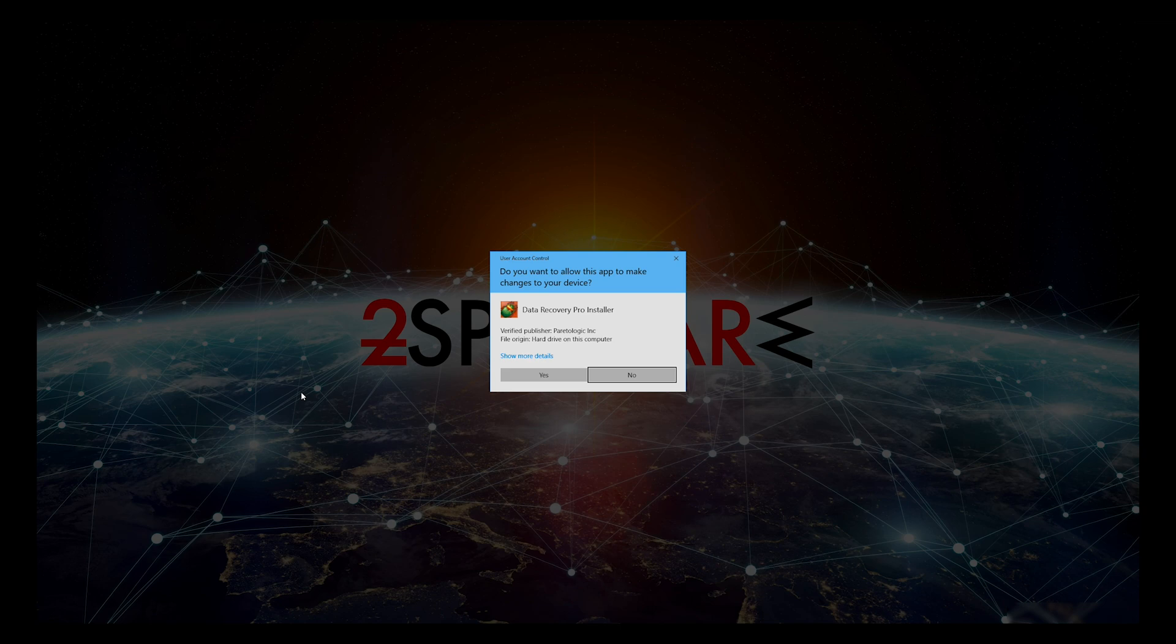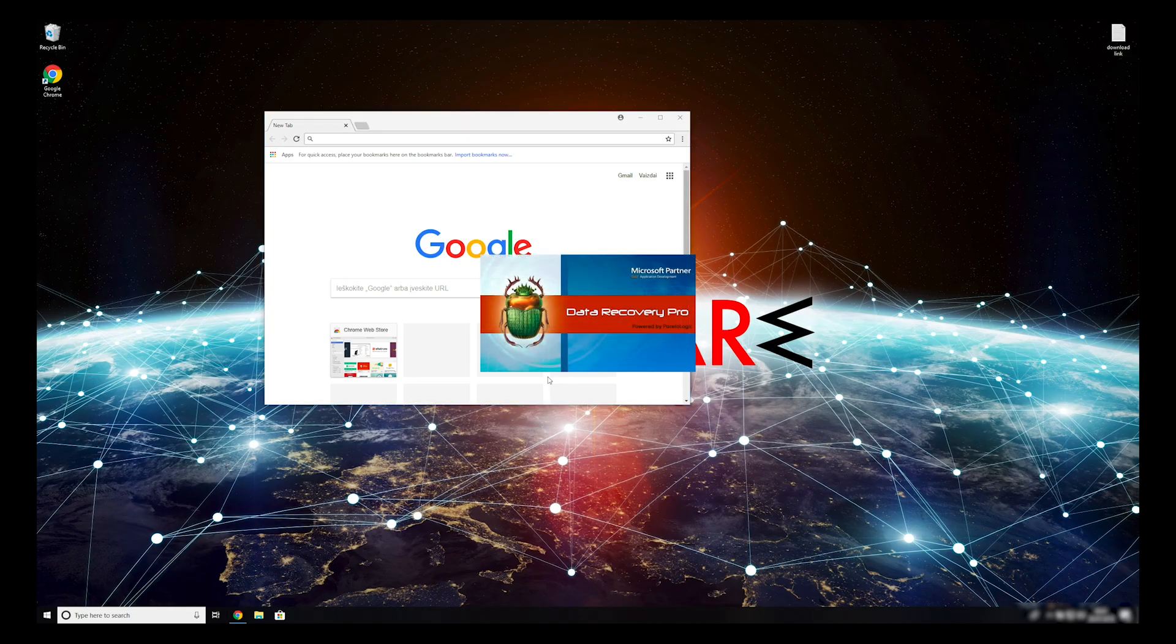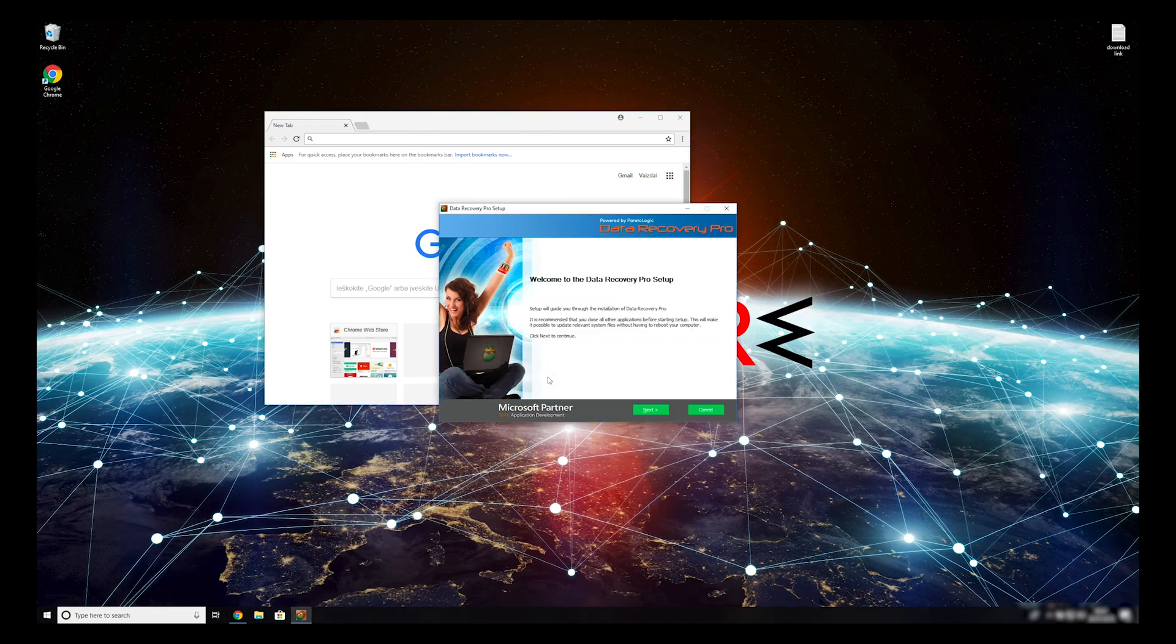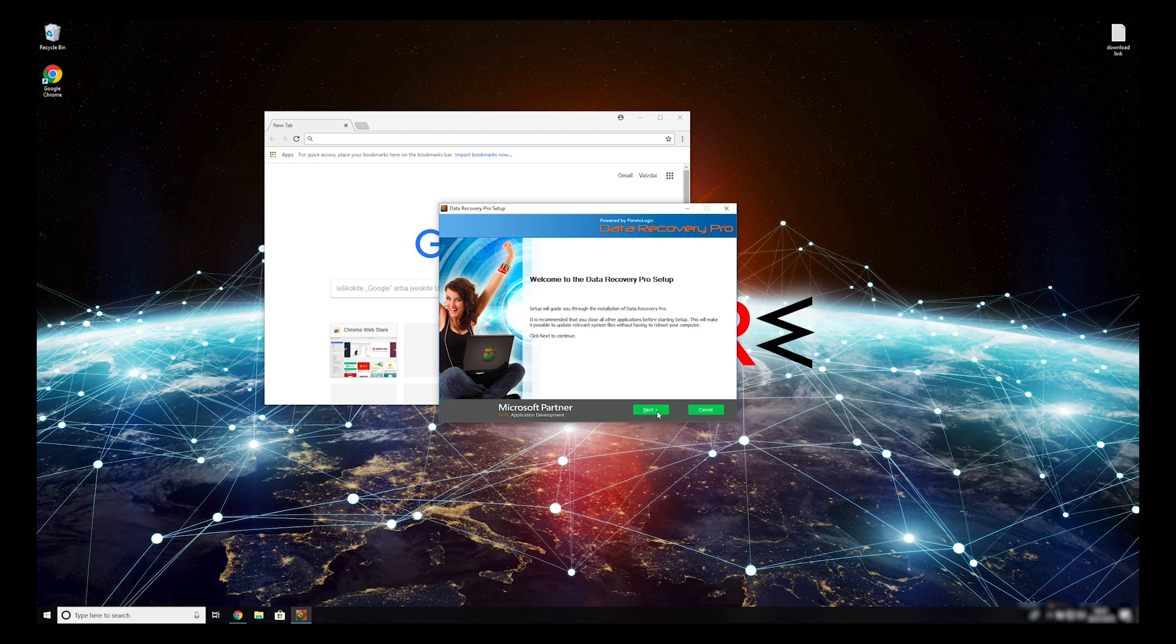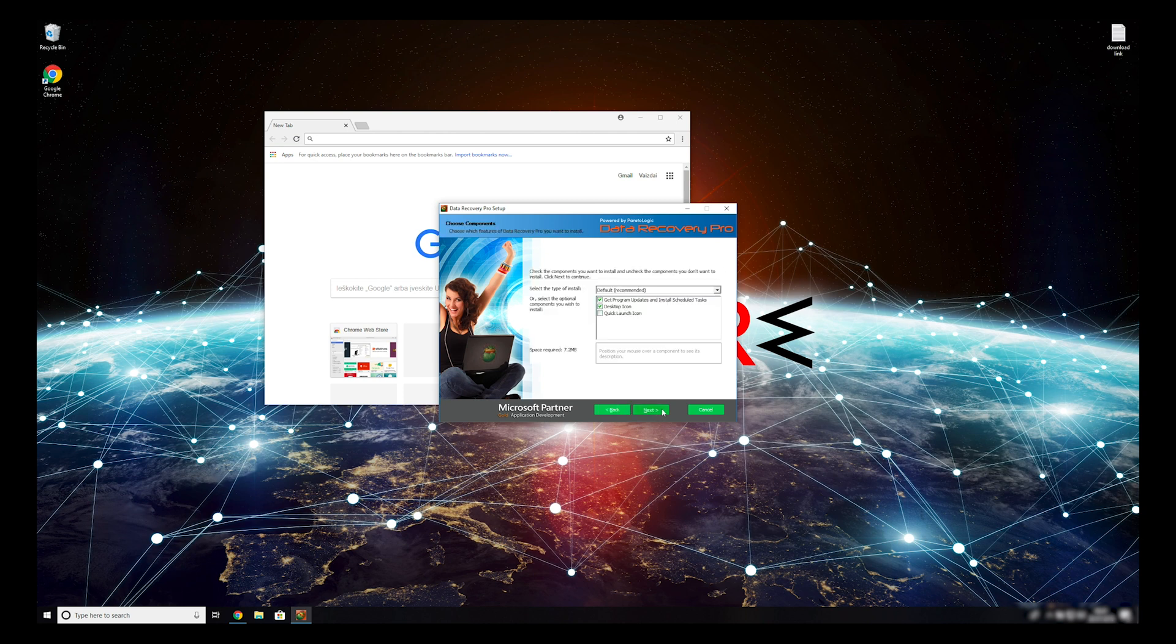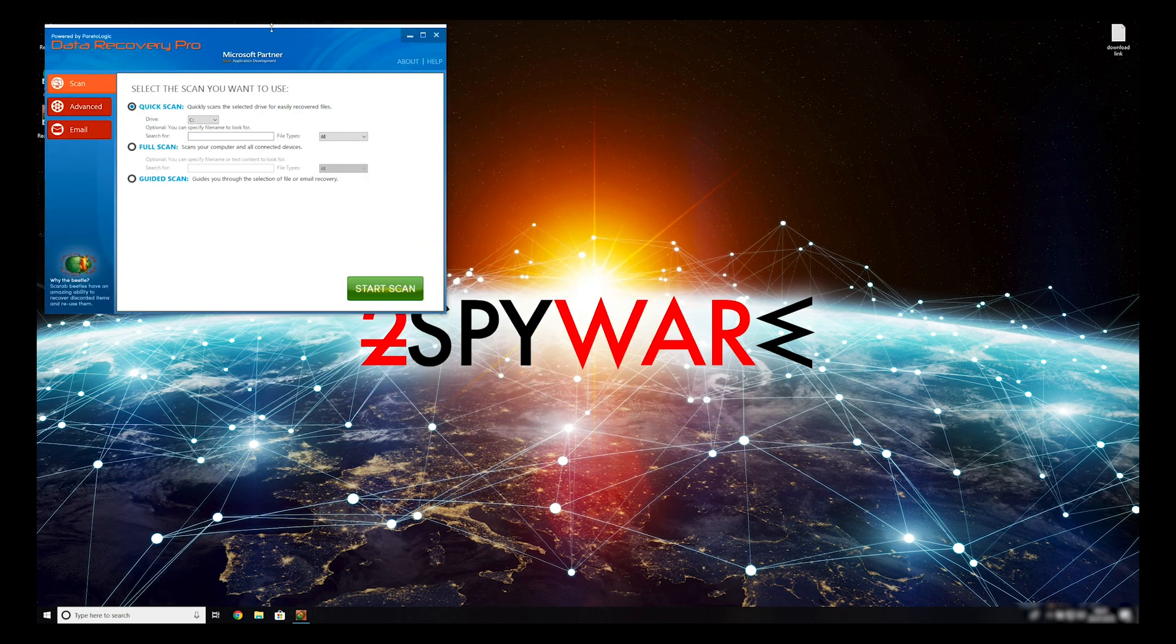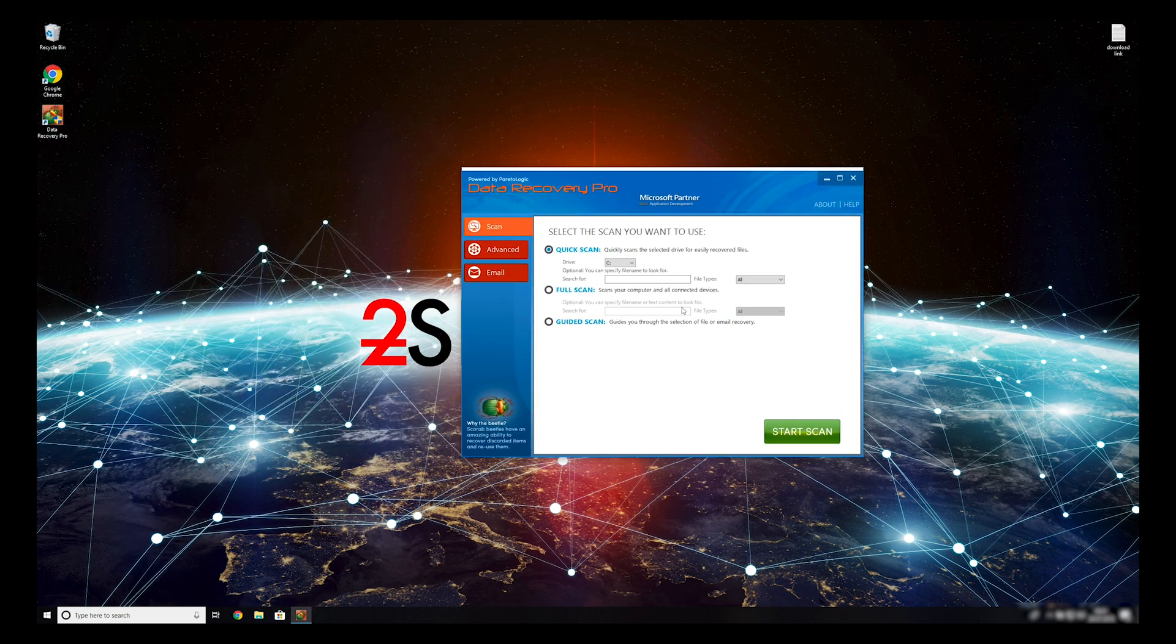Press Yes to allow the program to be installed. Follow the installation steps and agree with terms of service. Now, press Finish to open the data recovery program.